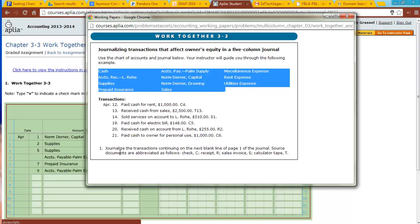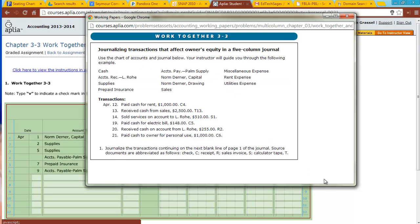Take a look at our instructions. It says journalize the following transactions on the next line of page 1 of the journal. Source documents are abbreviated as follows: C-check, R-receipt, which we have used previously. We do have a couple new ones. We have an S for a sales invoice and a T for a calculator tape.